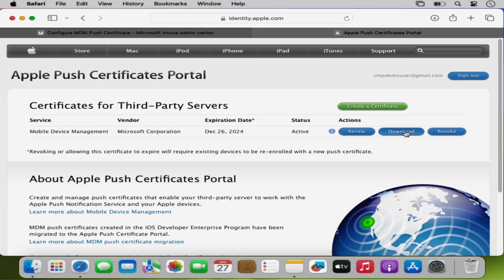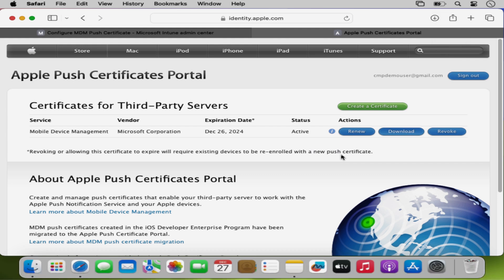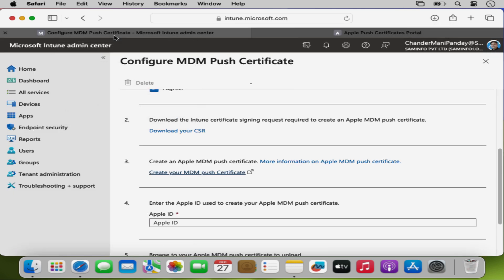From here we also have an option to download the certificate, so I am going to click here to download it and allow it. Now we have successfully downloaded the certificate. We can see that it has a .PEM extension. The next step is to upload this certificate in the Intune portal, so I am going to switch back to my Intune portal.